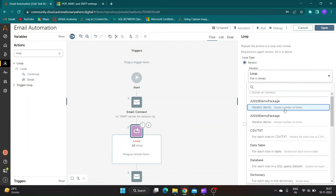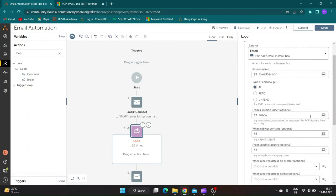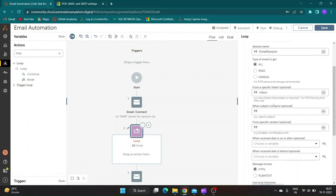Loop action provides various filters to get mails from mailbox. We can get all mails, or we can choose to get read or unread mails only. Filter also allows to read mails from specific folder, and we can read mails from a specific sender.